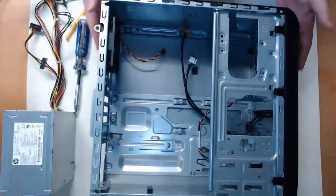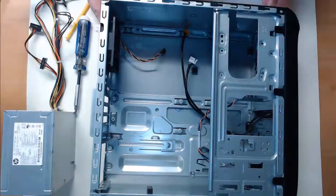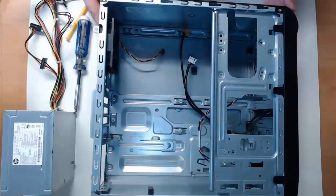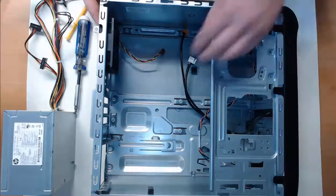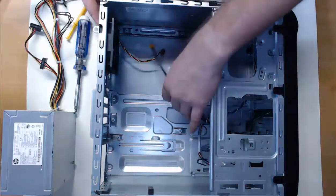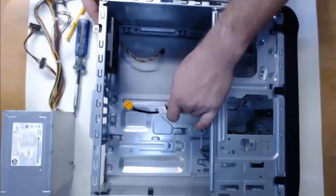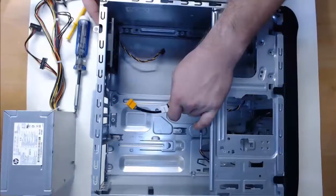Now at this point in time we have an empty computer tower. We have nothing installed at the moment. All we have are some USB and audio headers attached to the front of the case.